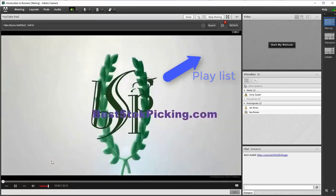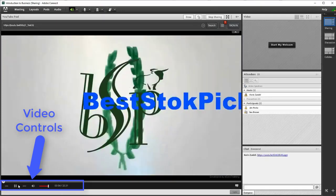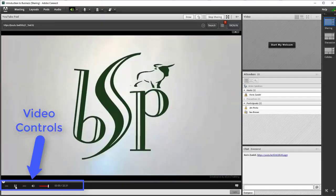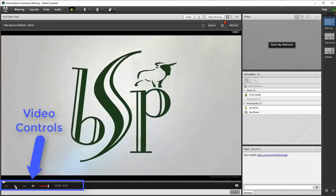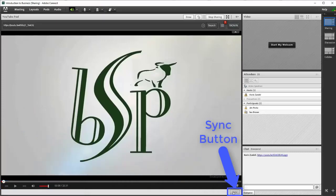Video controls are located below the video at the left side. By default, the video playback is synchronized for all participants. Click the Sync button in the lower right corner for participants to view at their own pace. Click the button again to synchronize.